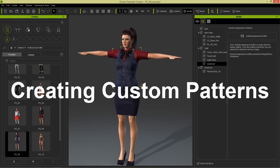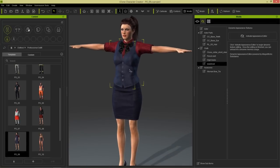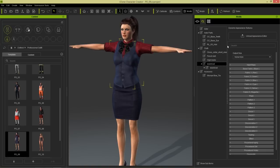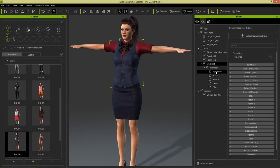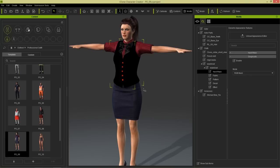I'm going to show you how to customize the vest using the embedded substance material settings. When you want to customize a certain item of clothing, all you need to do is select it and then activate the appearance editor. Once you've done that you'll have a number of different sections. We can simplify it by going to input maps, then to the diagnostic section and enabling diagnostic mode.